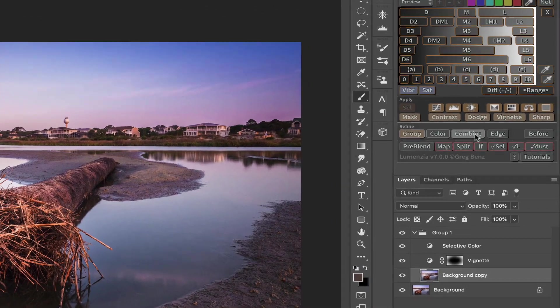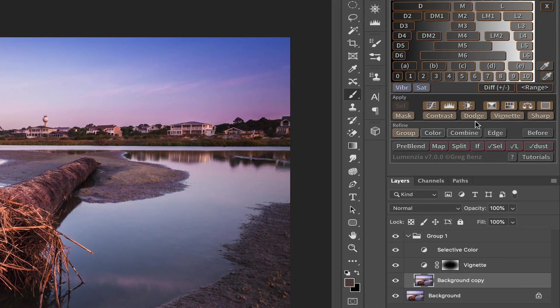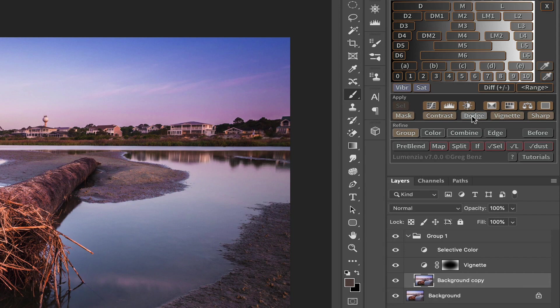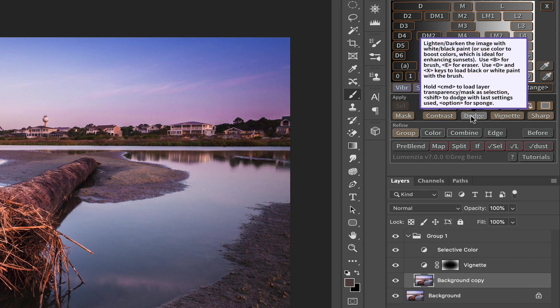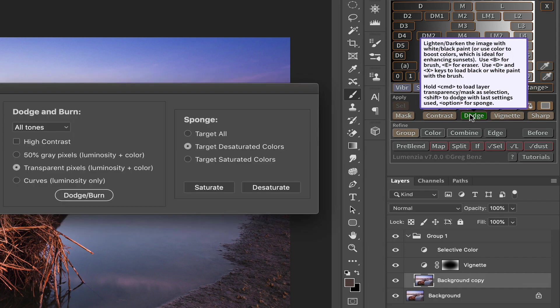So I'm going to start with the dodge button, which is what we use to dodge and burn. But in this case, instead of dodging and burning, we're going to come over to the right hand side of this panel and come to the sponge or saturation tool.